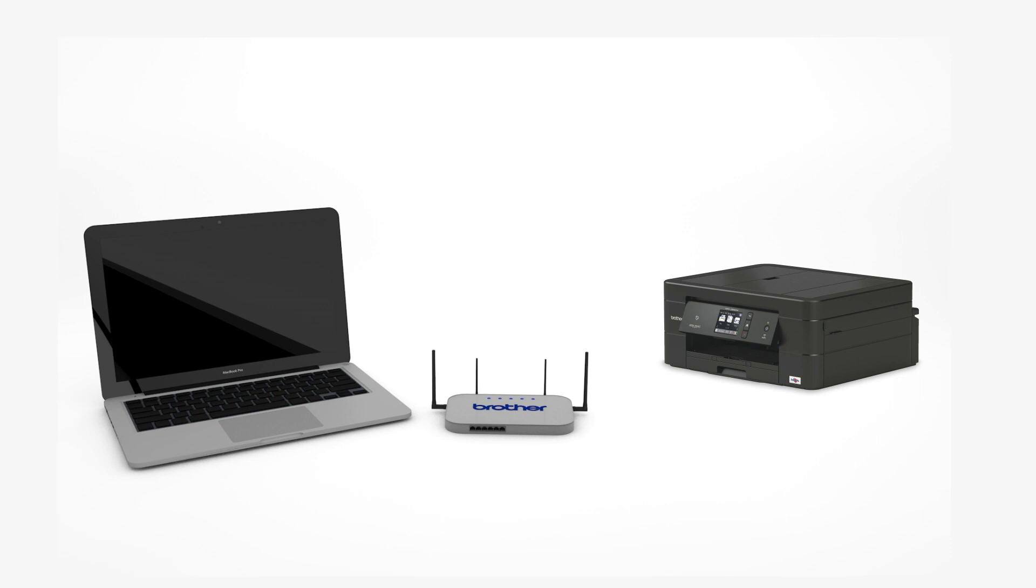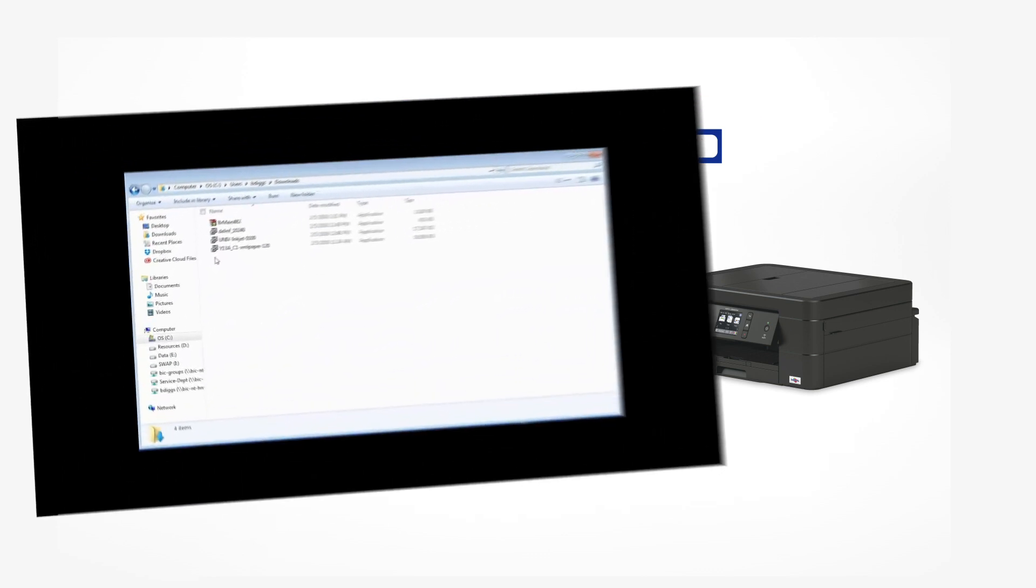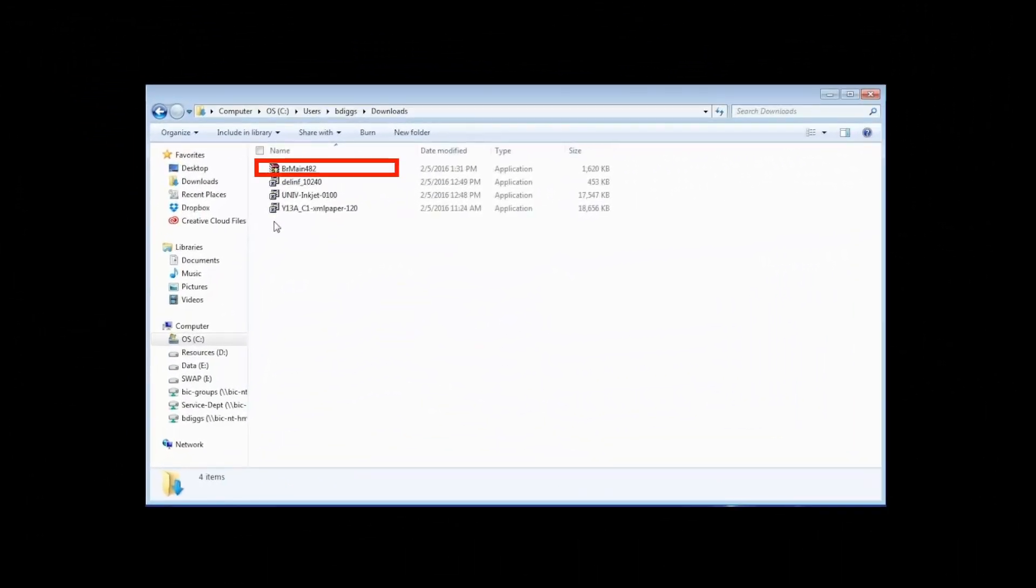Download the full driver and software package from www.brother-usa.com. Navigate to your installer file and double-click to begin installation.